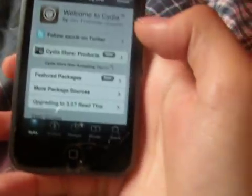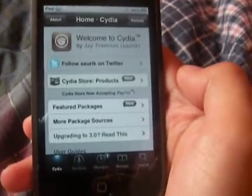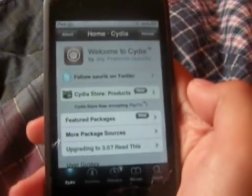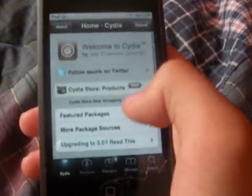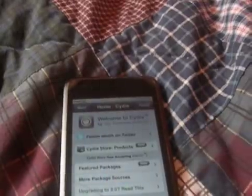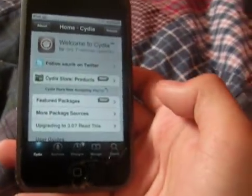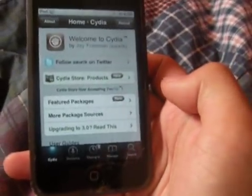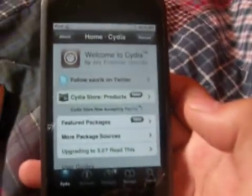Hello, how's everyone doing today? I'm going to show a video on how to stop the rotation — the accelerometer actually — when you're in the music app, or any application, or in Safari. First, you're going to need a jailbroken iPod Touch, or an iPhone 3G or 3GS on the 3.0 software.